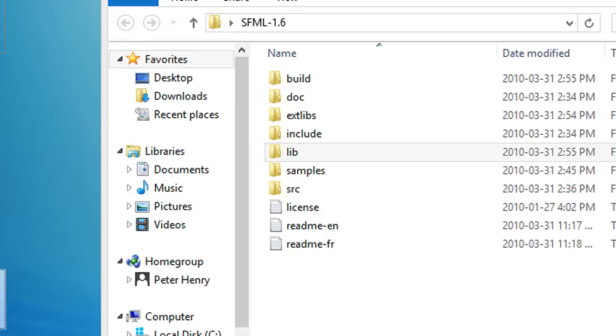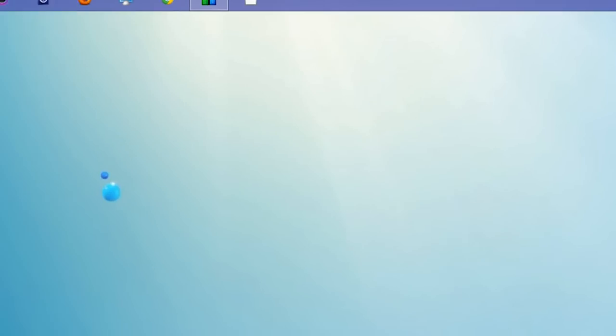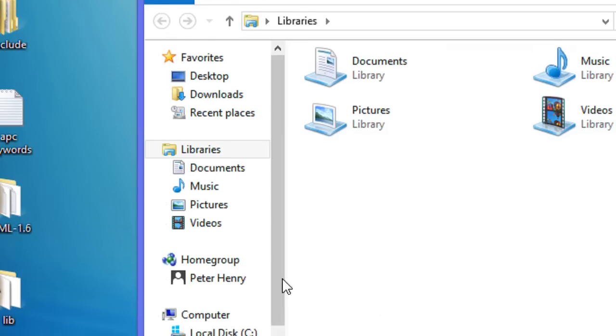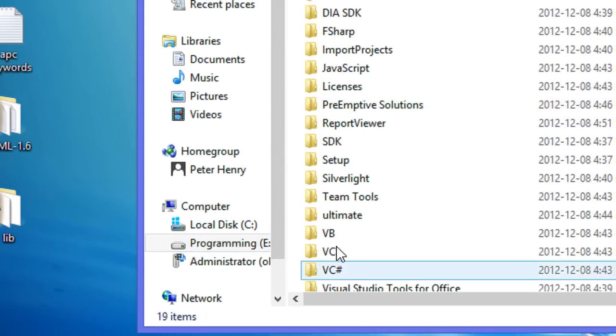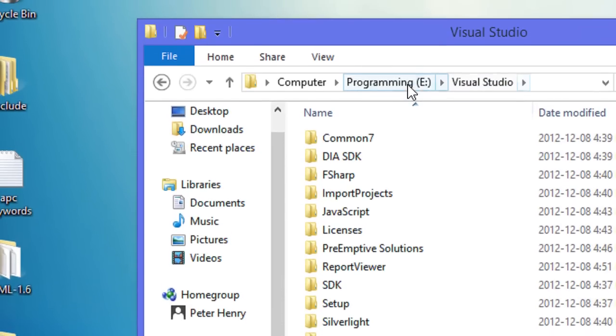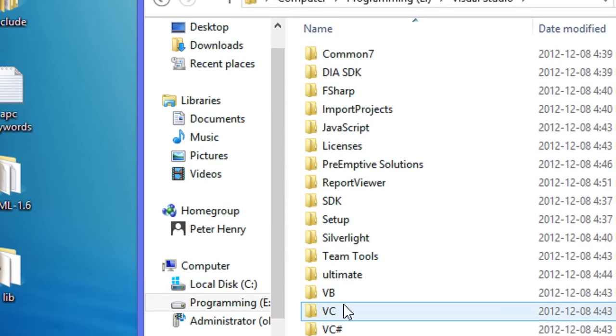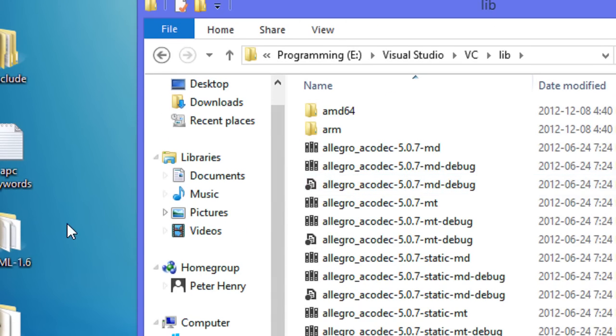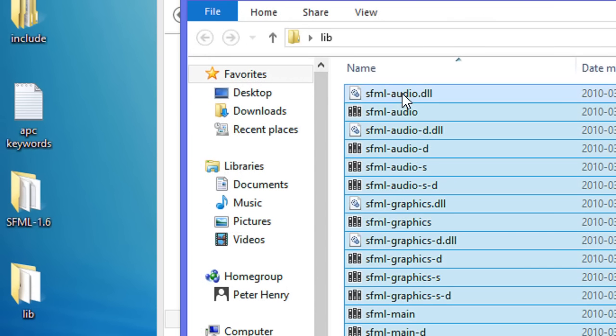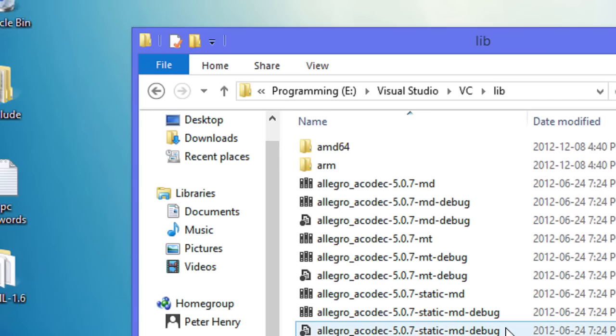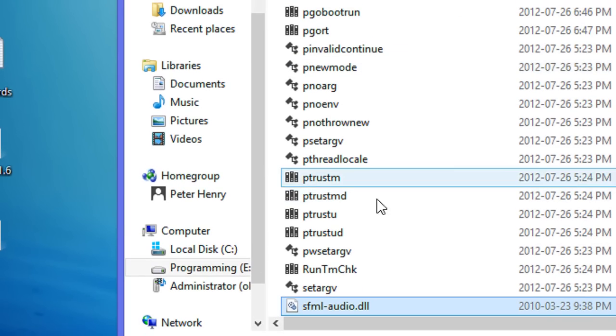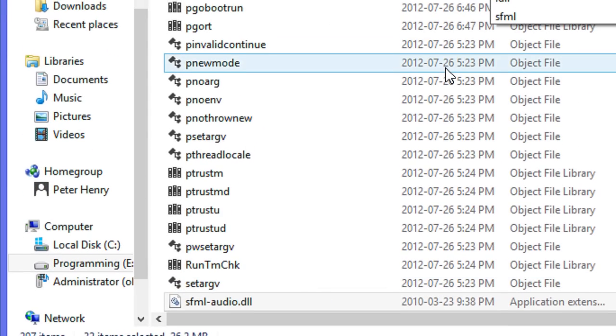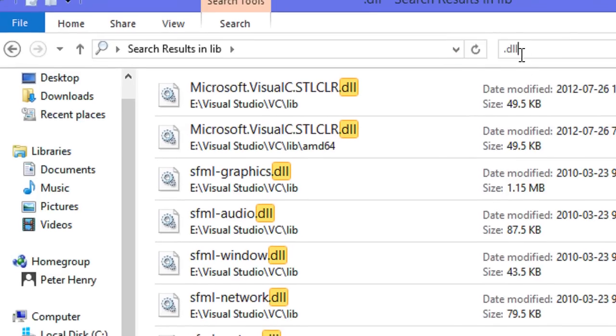We need to go to the directory where Visual Studio was installed. I installed the files in my E drive Visual Studio. We need to go to VC, then go to the lib folder and copy all these files and paste them in the lib folder.